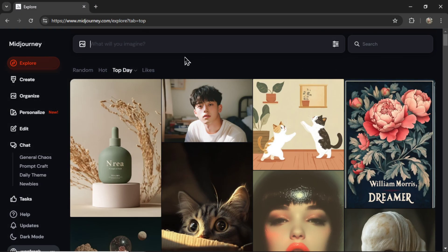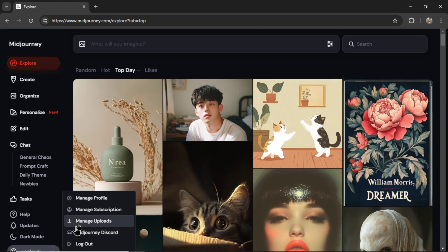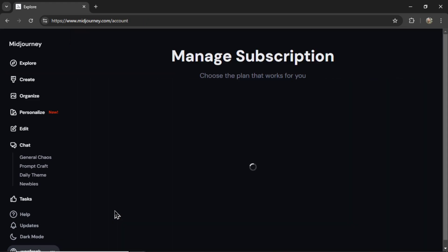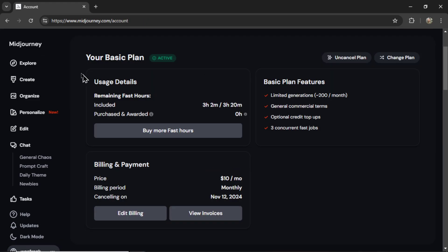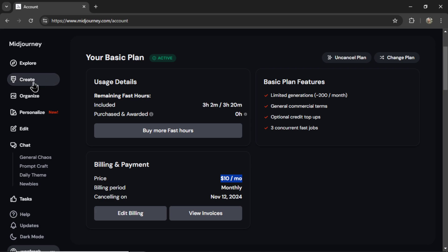Okay, here I am on Midjourney.com. First, if you don't have a subscription already, click your profile in the bottom left corner, go to Manage Subscription, and you're going to need at least the basic plan. I've never had anything other than the basic plan. It's currently $10 per month, and they say you get roughly 200 generations per month. But just to start, the basic plan should do.